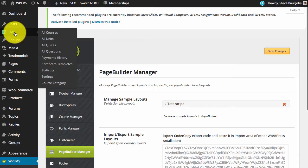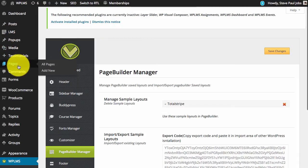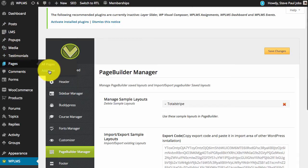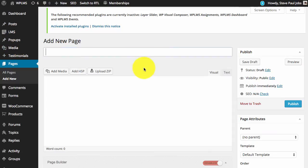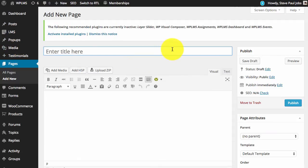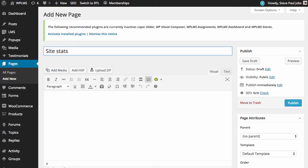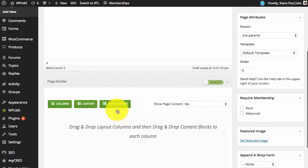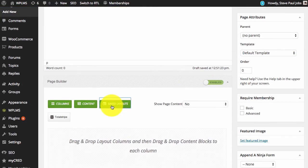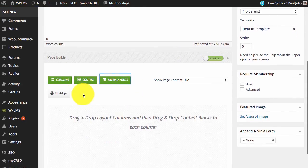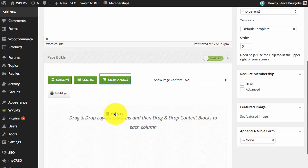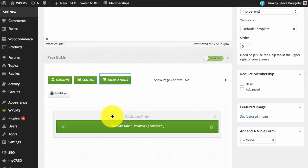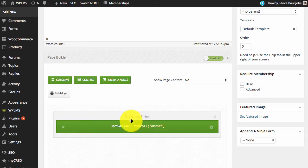Next we go to pages and click on add new page builder. We will create a new page and enable the page builder. Now if we go to save layouts we will see the total stripe and we simply drag it.